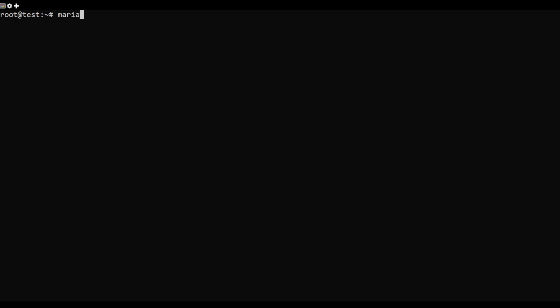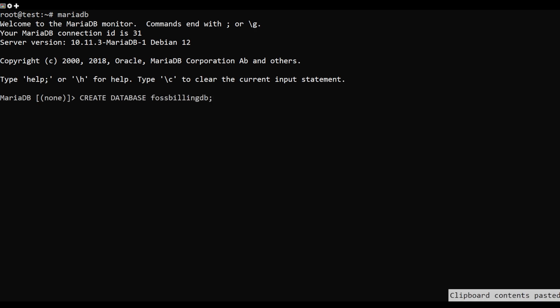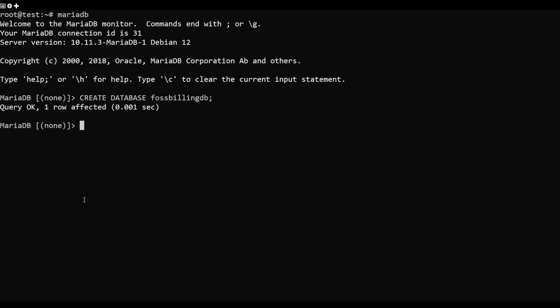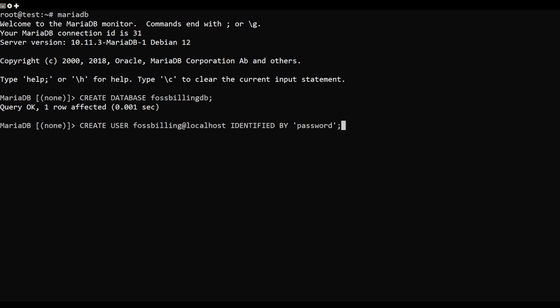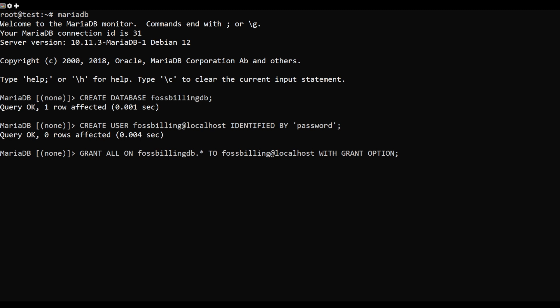To start, run the below MariaDB command to log into the MariaDB shell. Next, run the below commands to create a new database and user for FOSSBilling. Also, be sure to change the password in the command below.